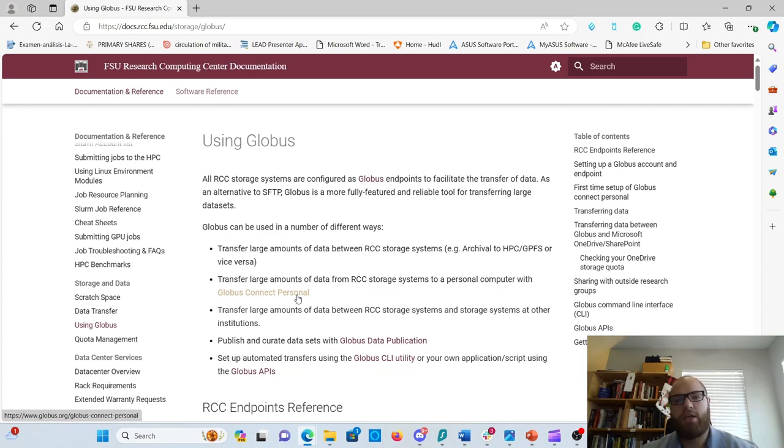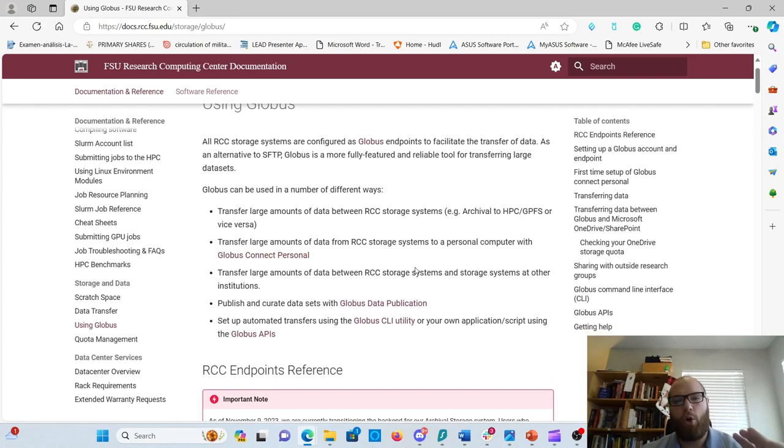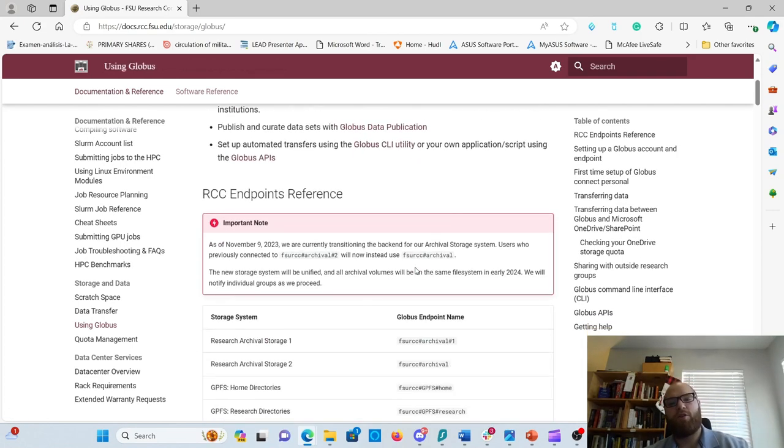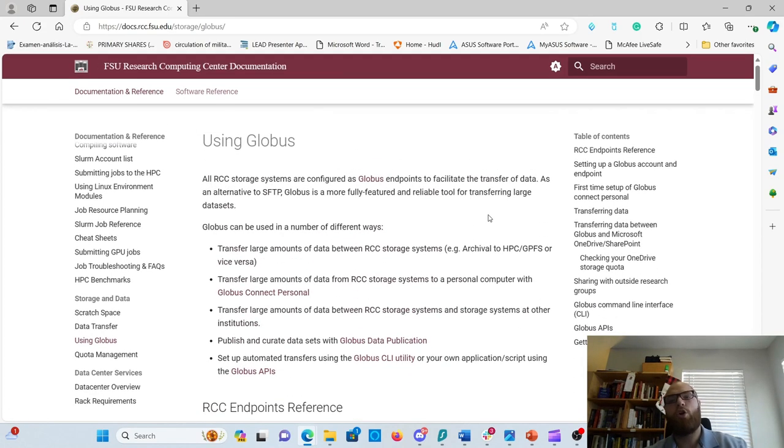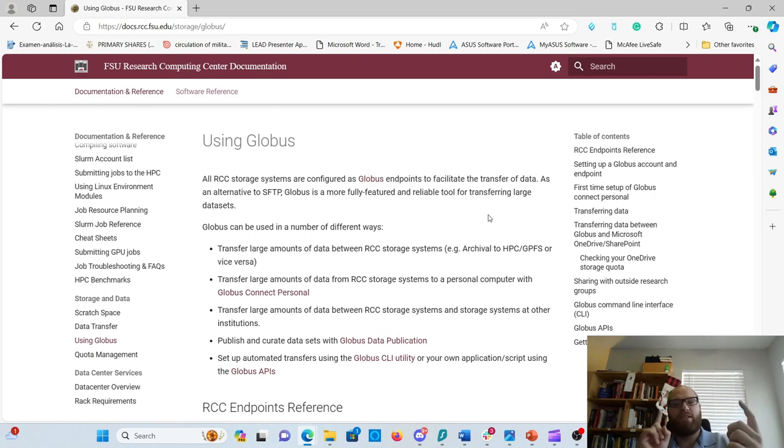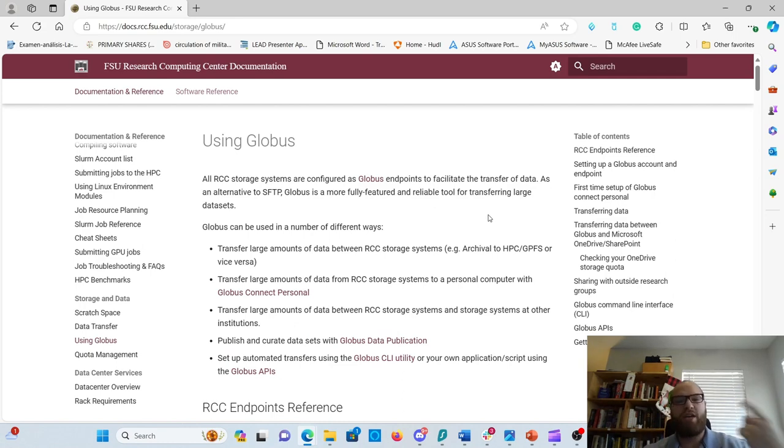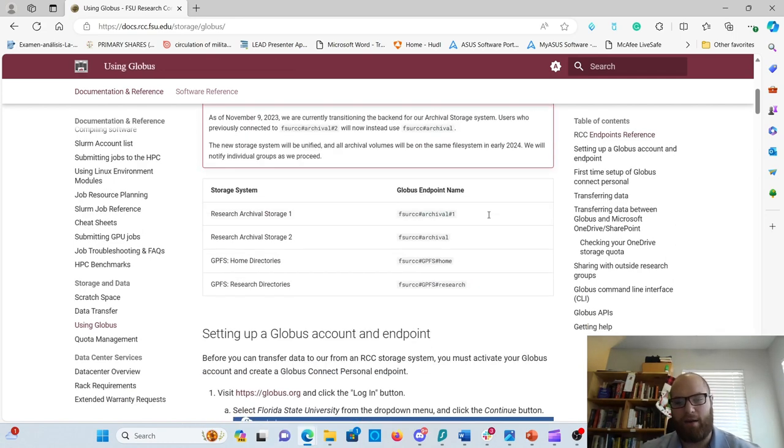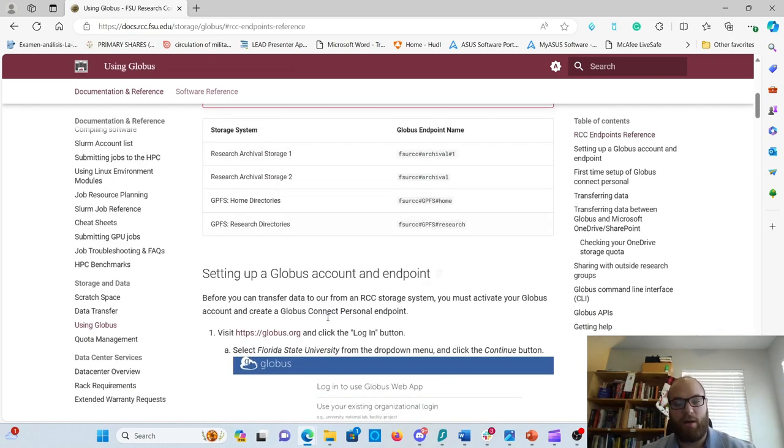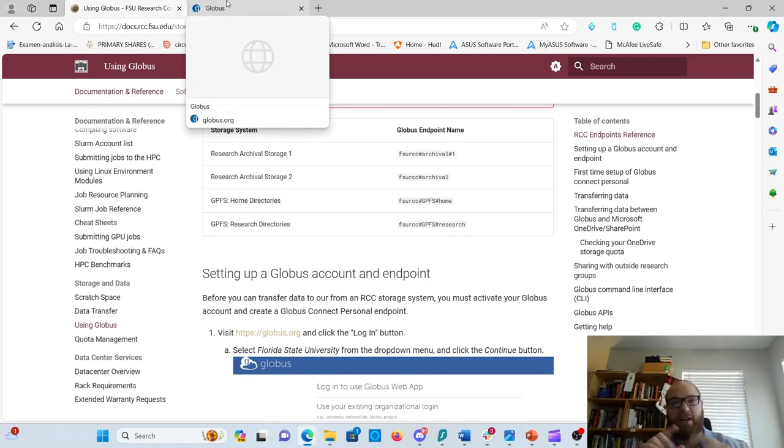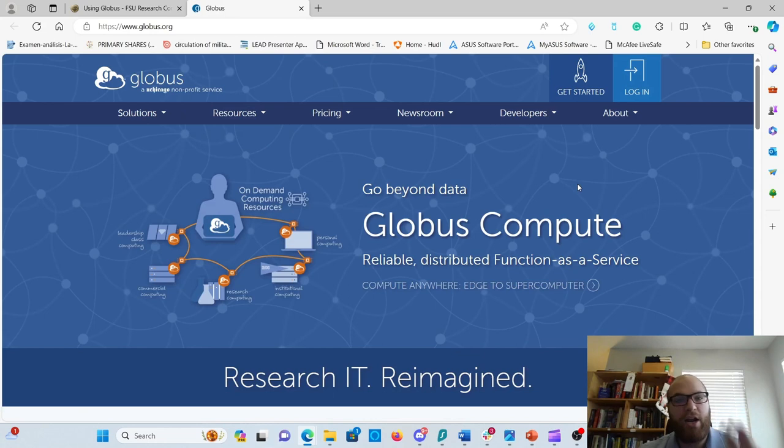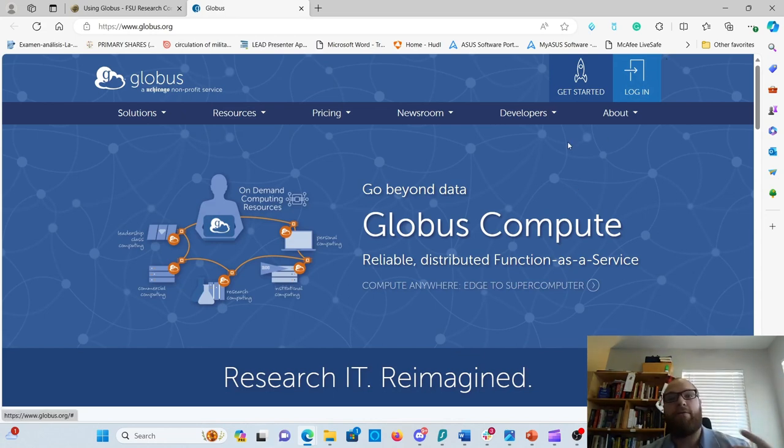Using Globus - because Globus works with endpoints and facilitates data transfer, you need to log in to Globus itself. That is this site here, which is in the docs page for this lesson. In Globus, you're going to log in.